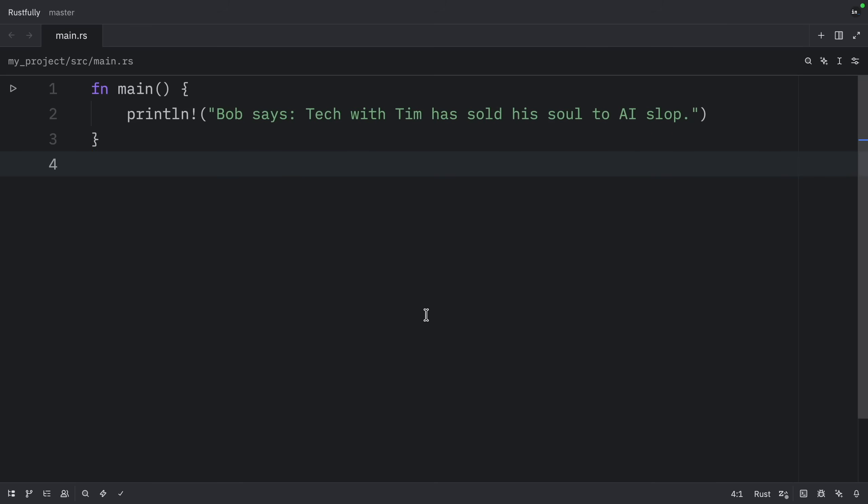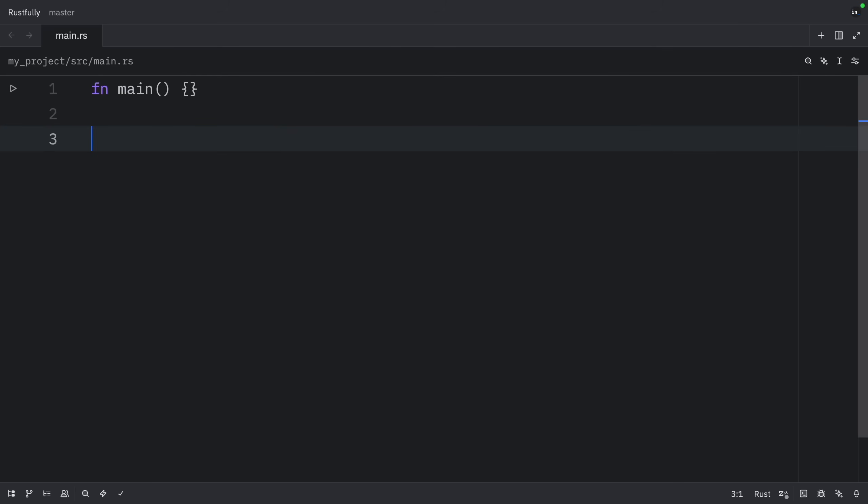This is important because if a struct holds a reference, that reference must be valid for as long as the struct exists. The lifetime annotation tells Rust exactly how long the reference needs to live. Let's create a struct that holds a string slice. This struct will need a lifetime annotation because it contains a reference.